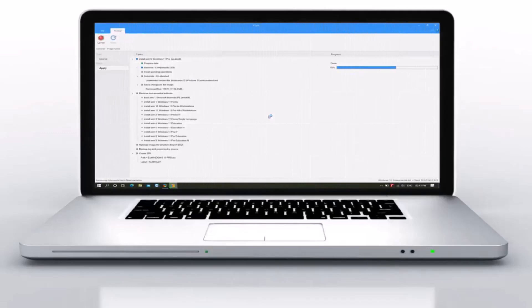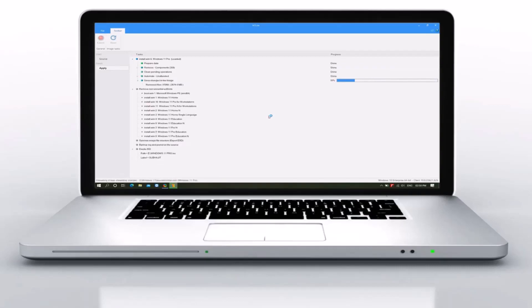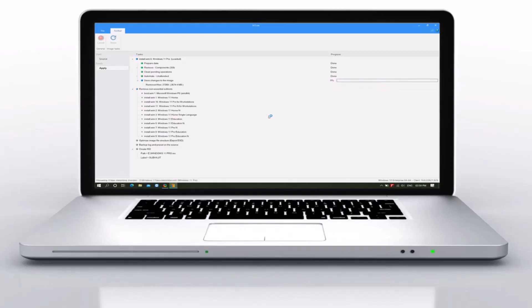Welcome to Computer Education Unlocked channel. In today's video I will teach you how to make Windows 11 light ISO. This light ISO will support any low hardware computer system very well, resulting in better performance. Let's start the video without delay.